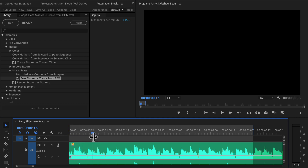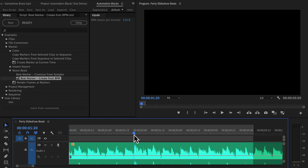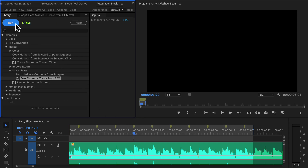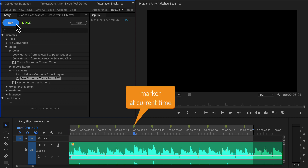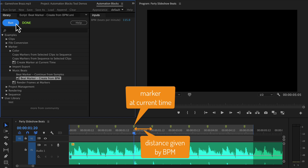Finally, place a playhead exactly on a beat. For many songs you can see the beats as peaks in the waveform; for others you have to trust your ear. If you now run the tool, it will fill the entire in-out range with beat markers such that one marker is placed exactly at the current time indicator and the others have exactly the distance given by the BPM — so 80 markers per minute for a BPM of 80.